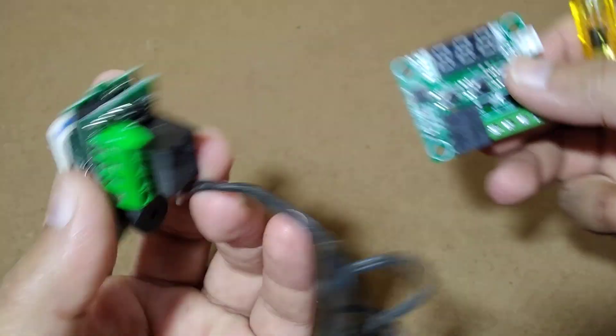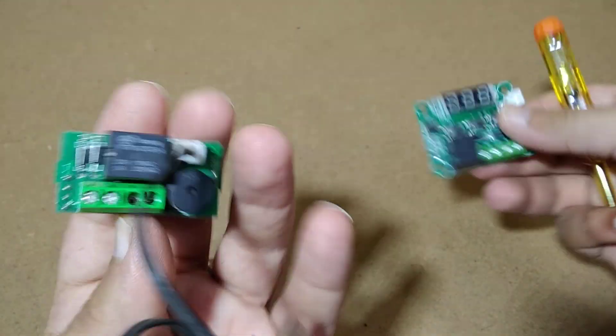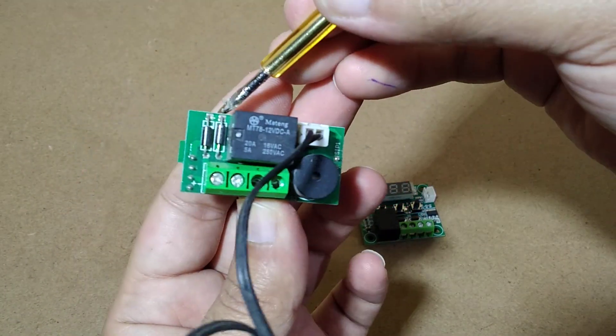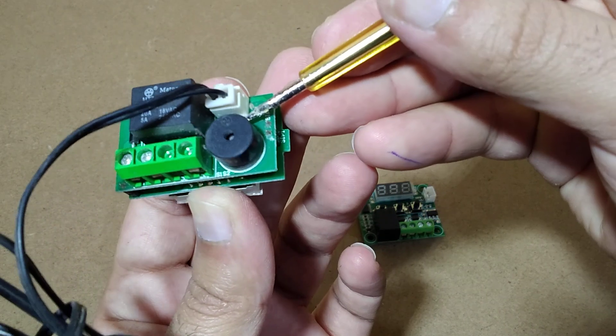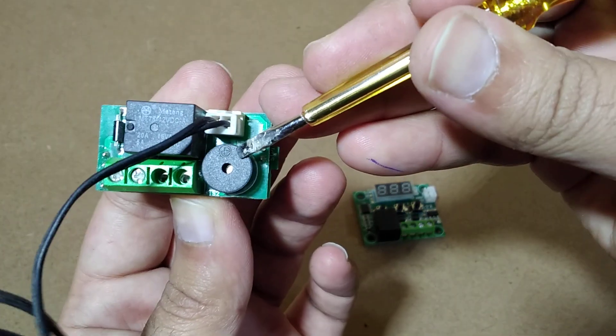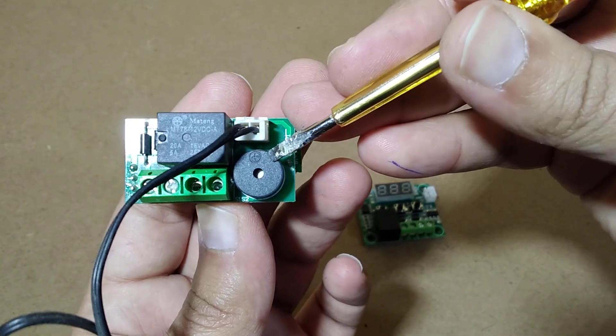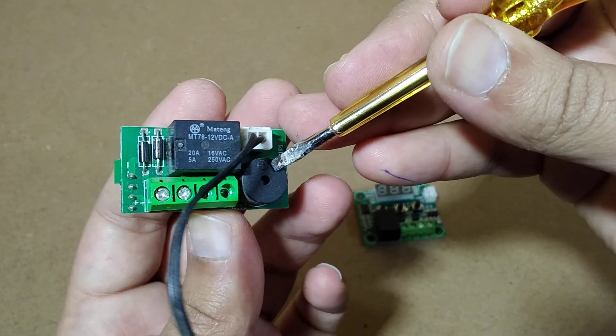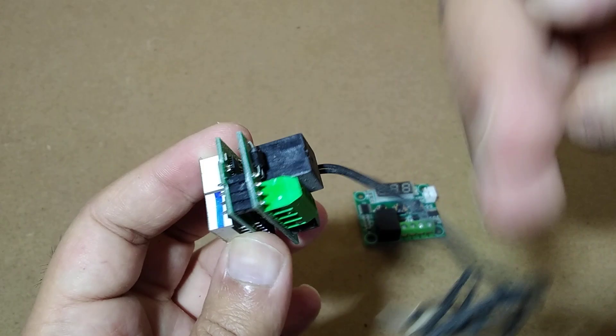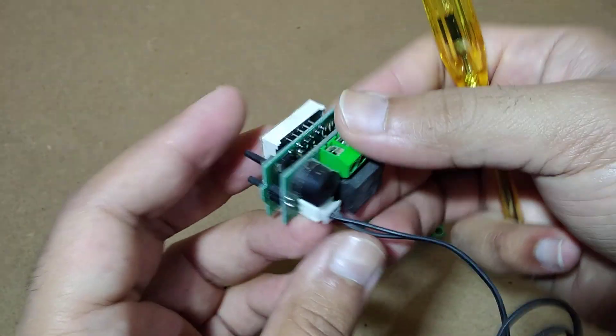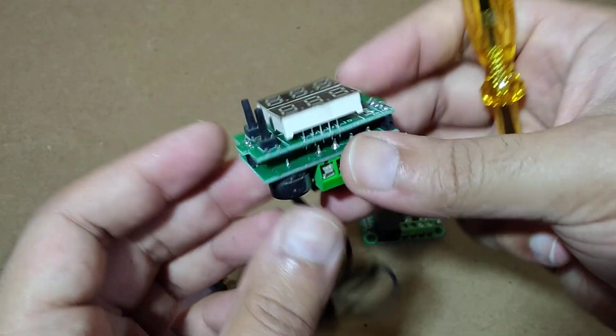Over here on the back side we have two components, and the extra thing is this buzzer. So when it goes over the temperature, it's going to buzz.